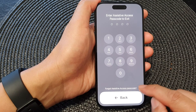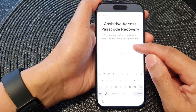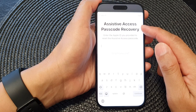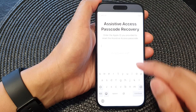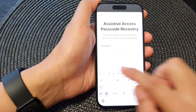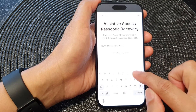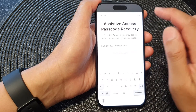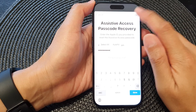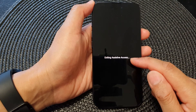From here, tap on 'Exit Assistive Access,' then scroll down and tap on 'Forgot Assistive Access Password.' Now put in your email or phone number — this is the Apple ID that you used when you set up Assistive Access. Enter your email, tap OK, then put in your Apple ID password and tap OK again.